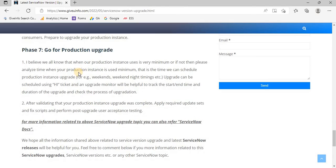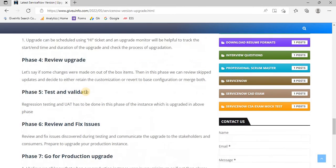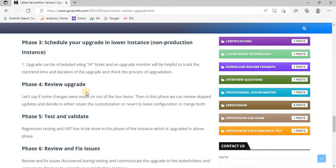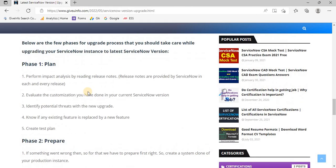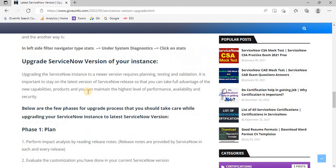This will definitely help you. I will also keep updating this information based on the best practices which I will learn in my career. Friends, this is all the information related to ServiceNow versions and upgrades. I believe this information will help you understand all those things I have mentioned in the video.